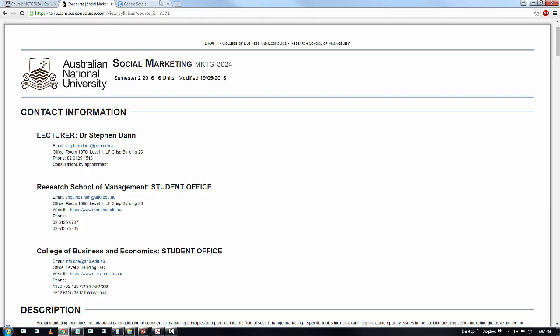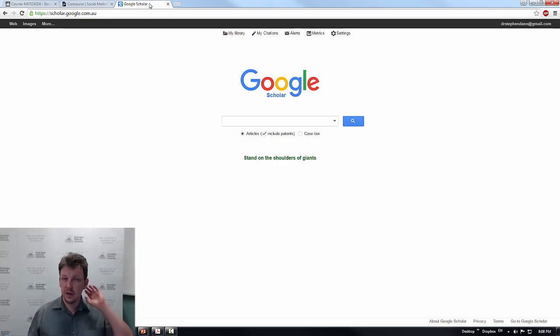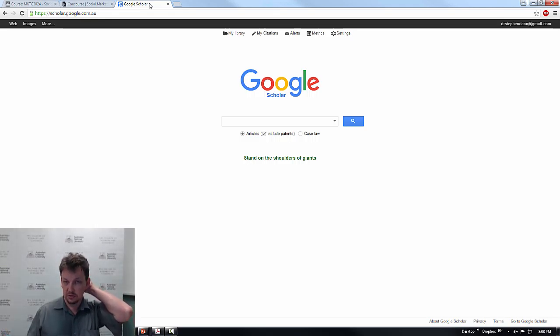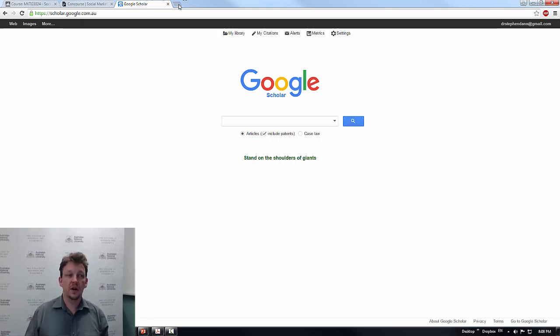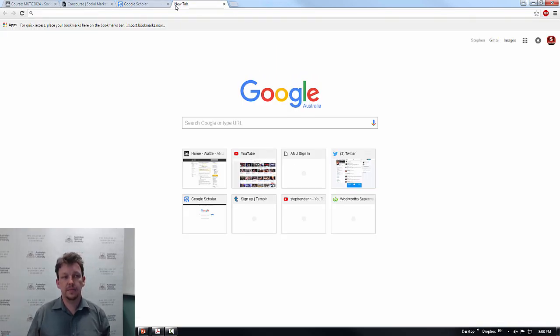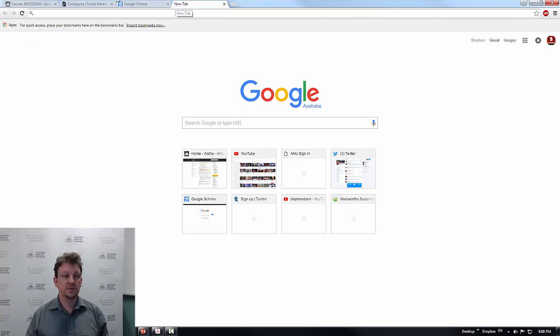I also like to, when I'm preparing a course, have Google Scholar just hanging around in the background. I will inevitably go out to Google something, usually calendars and dates as well. So a third tab, spare tab open for Google and quick searches.